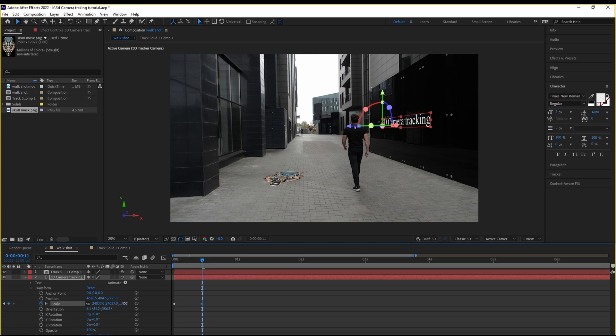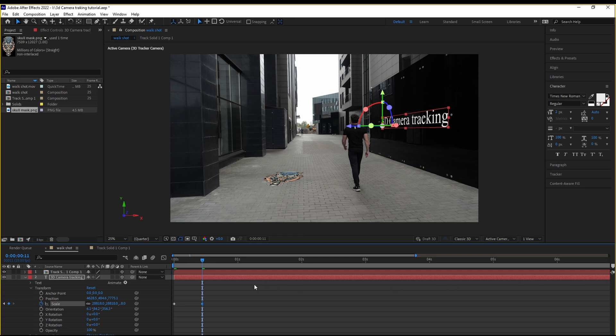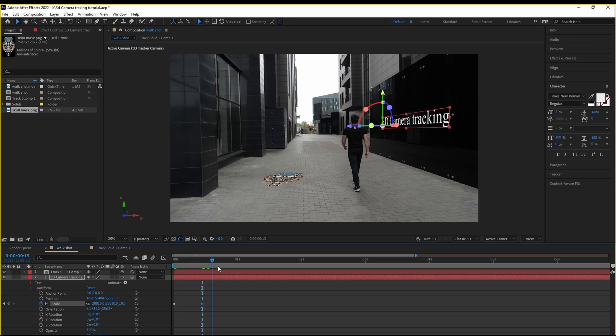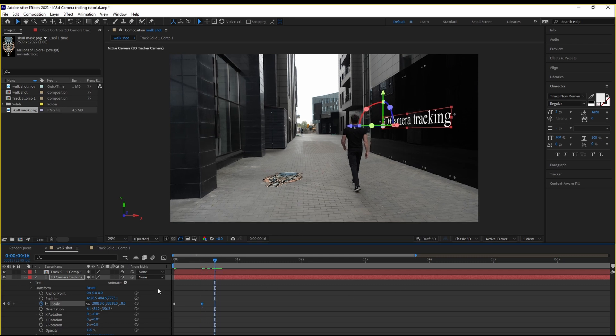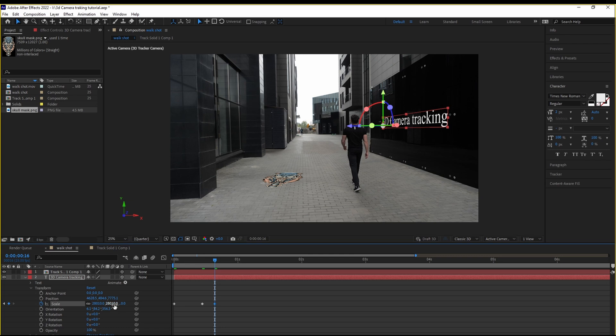I'm going to scale it up. And this is going to add another keyframe. Move it forward. Scale it down again. That's going to give it a bounce effect.